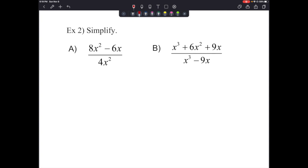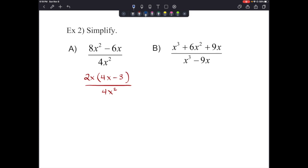The next example says simplify: 8x² minus 6x over 4x². Let's follow the procedure. Factor the numerator — the greatest common factor is 2x, leaving 4x minus 3. So we have 2x(4x minus 3) over 4x². The 2 goes into 4 twice, and one x cancels, leaving 2x in the denominator. Our answer is (4x minus 3) over 2x.